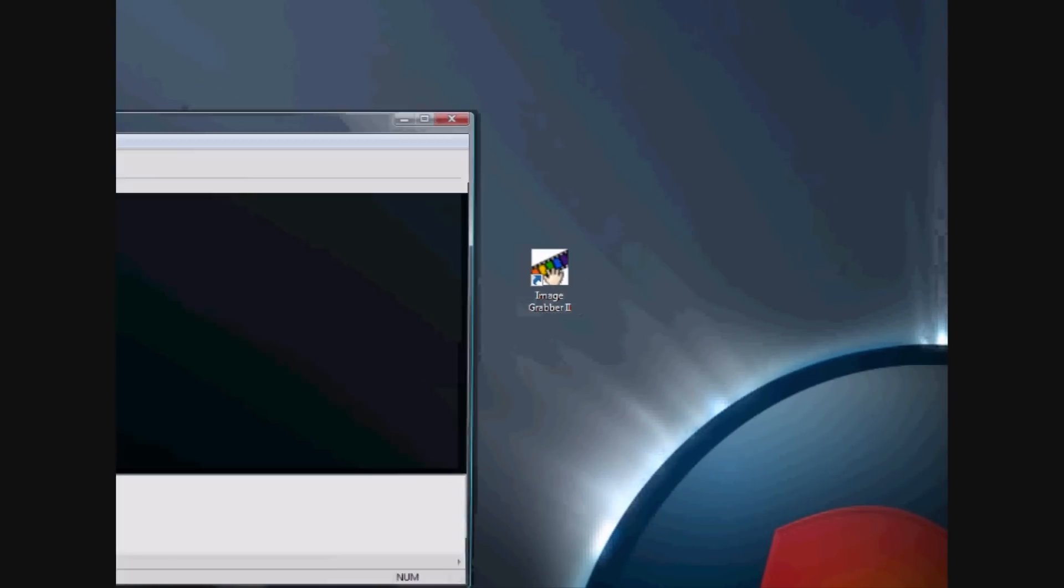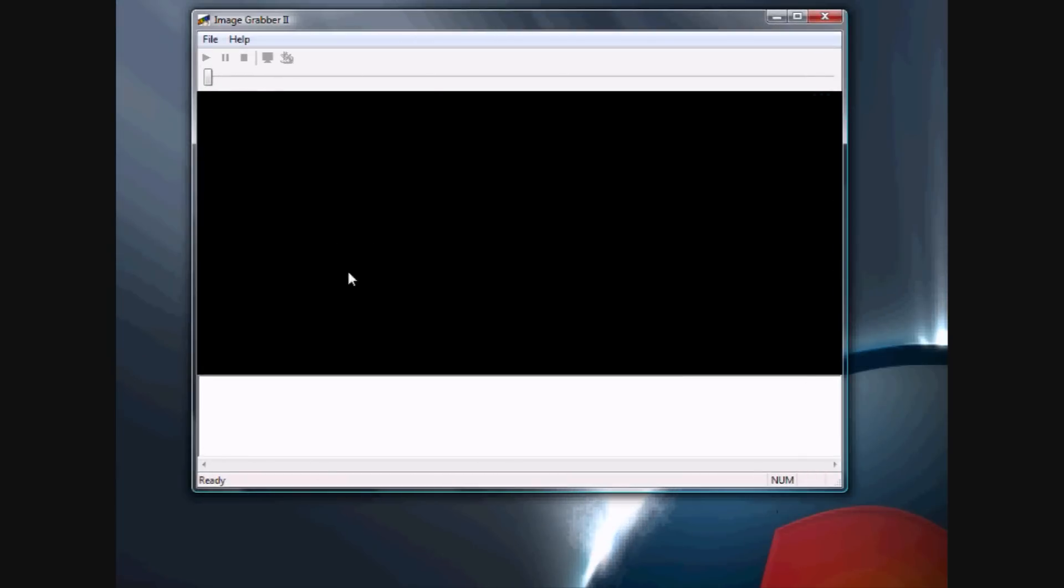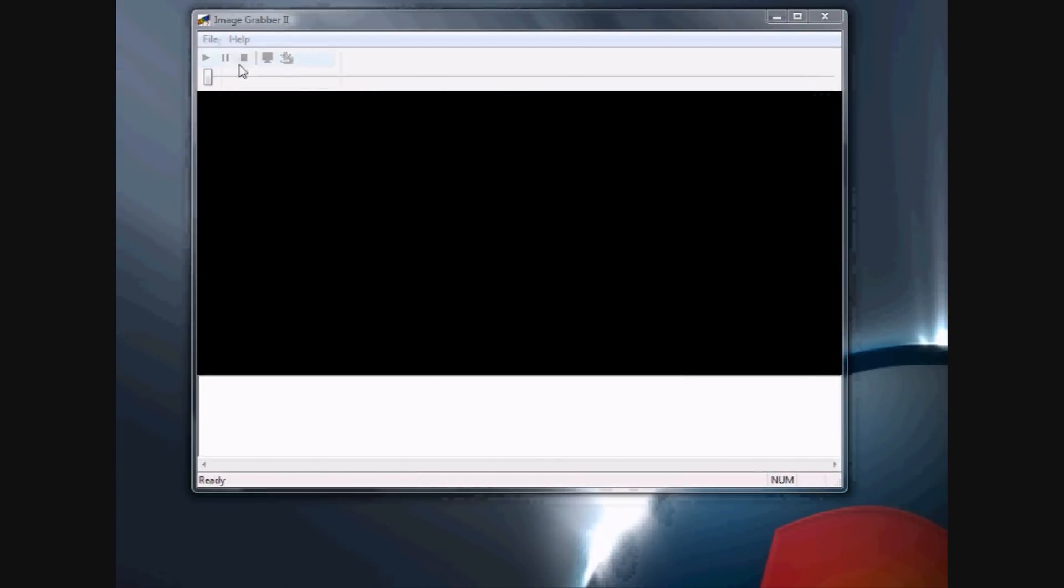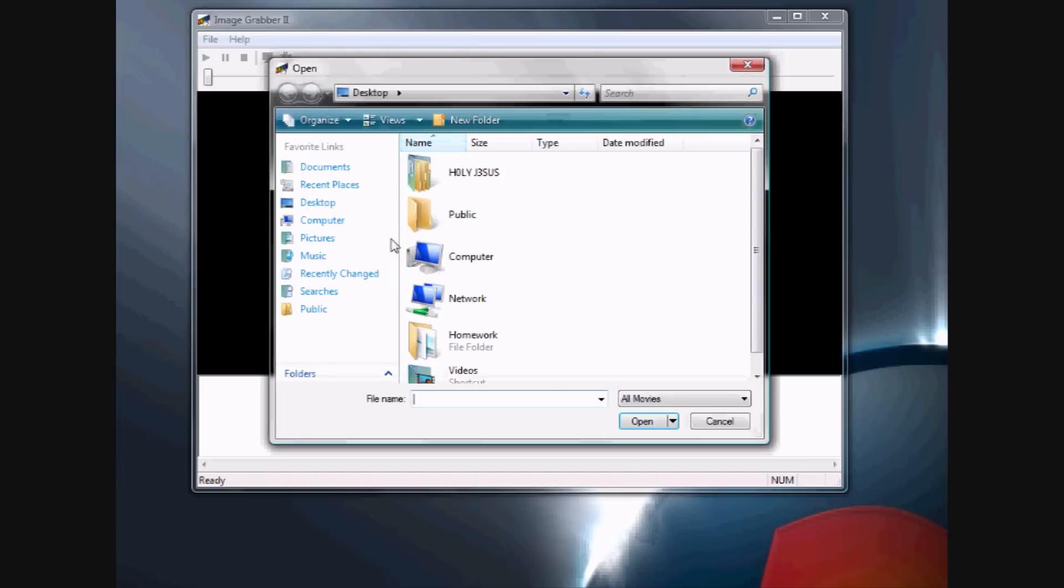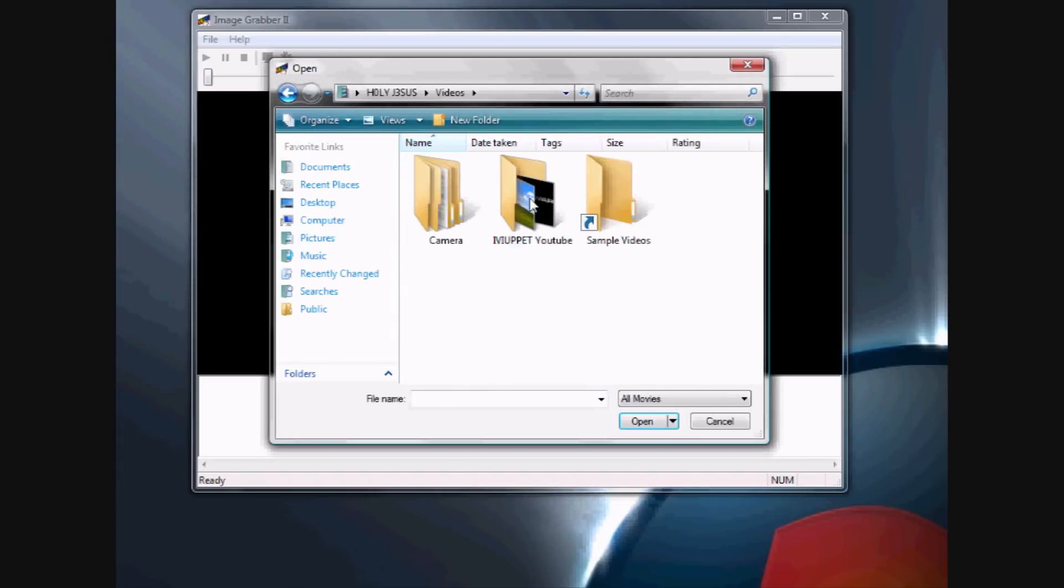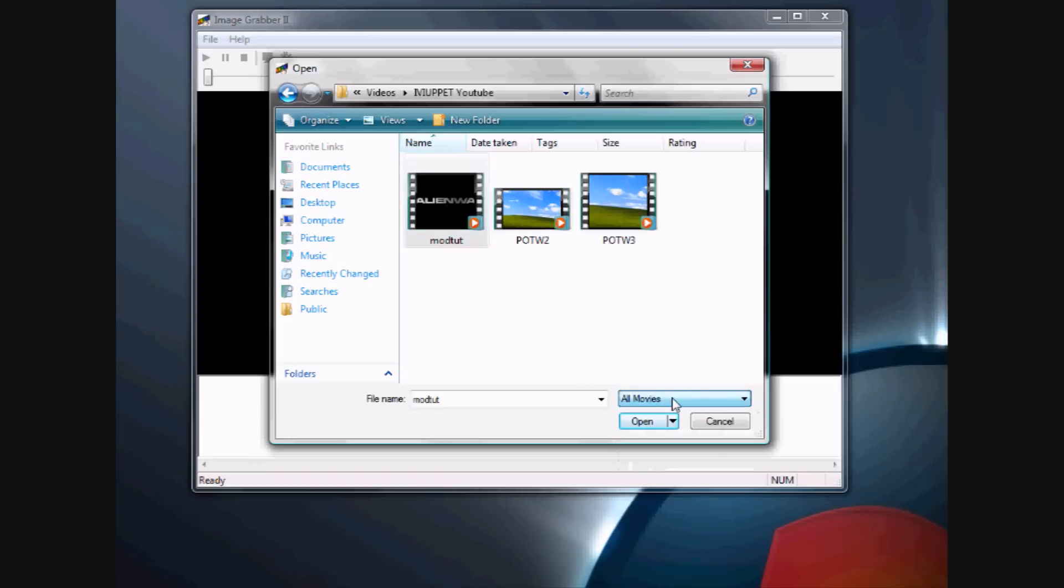You see this program used a lot on torrent websites or sites that have videos on them. What it does is when you open a file, it takes the movie and takes different screenshots of the video and makes a little table of screenshots so you can preview what you're about to download.